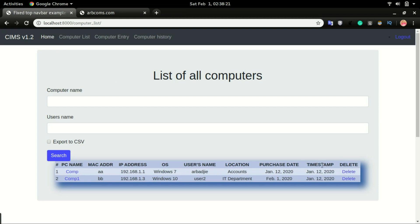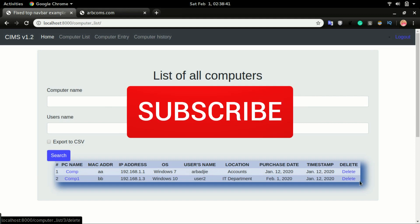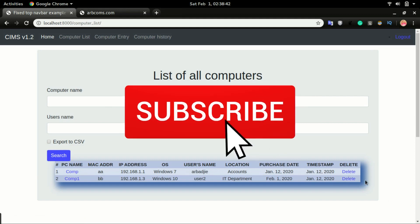So now if the user have the permission to delete computers, they should be able to have this as a clickable link. If not, it will be just a text, a regular text.